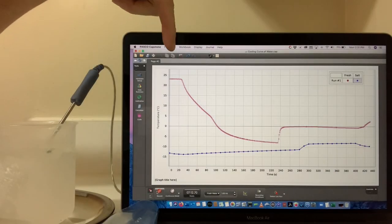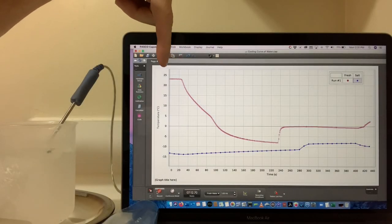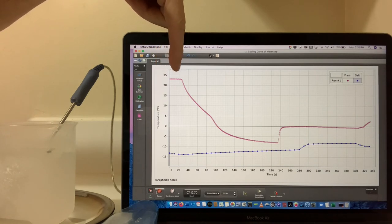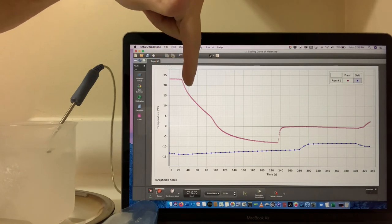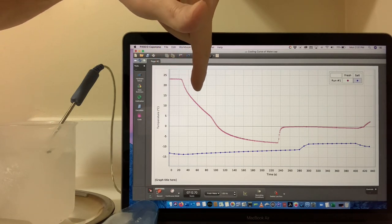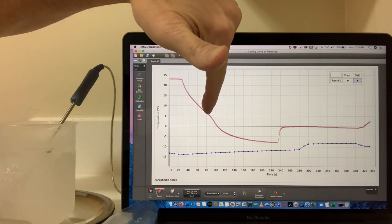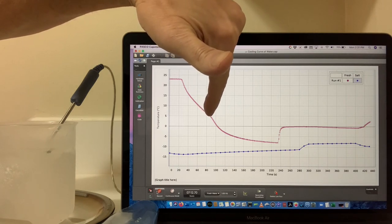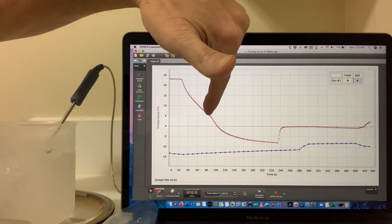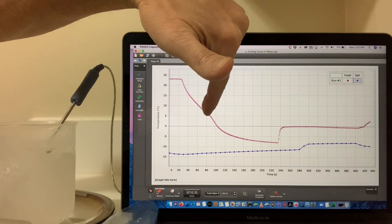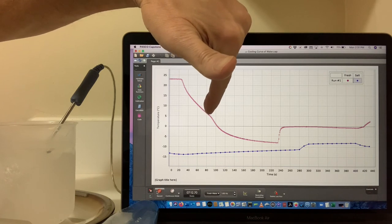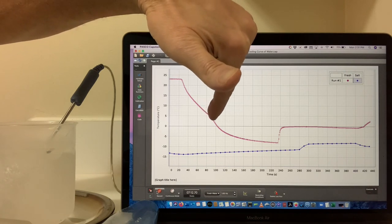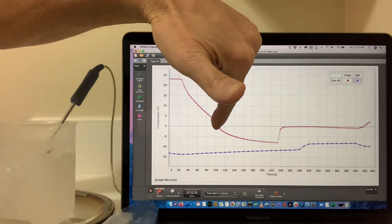So, to review what happened, the fresh water started off at room temperature, put it in the cold water bath, got colder and colder as we expected. But instead of starting to flatten out at about four degrees, it actually took a dive, and just got colder and went beyond the freezing point.